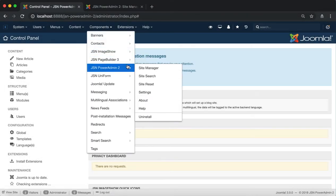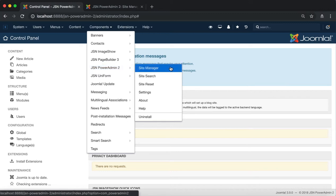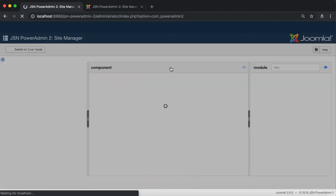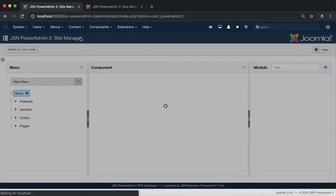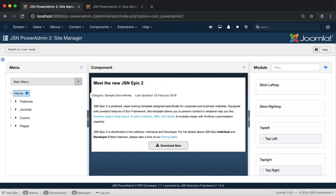In the Components menu item of the Admin Site, go to JS Empower Admin 2 and click on Site Manager.